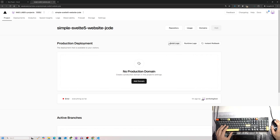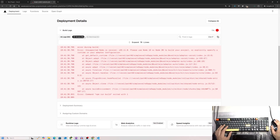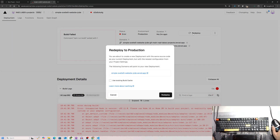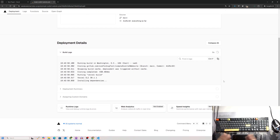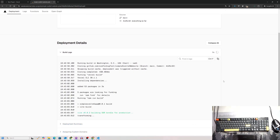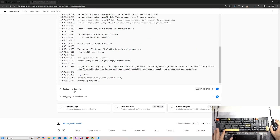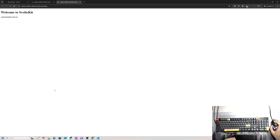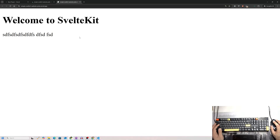Go back to your project and find the deployment you want to redeploy. Click Redeploy — do not use the existing build cache, always use a fresh one. You can watch the build logs to see progress, what commit is being used, etc. Once done, you'll see a deployment summary with SvelteKit static assets and functions.